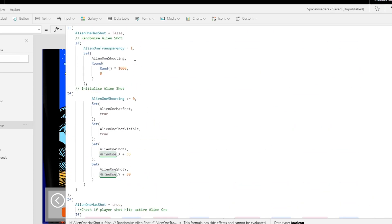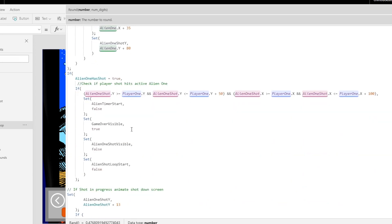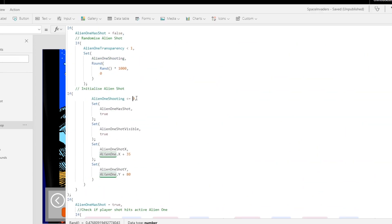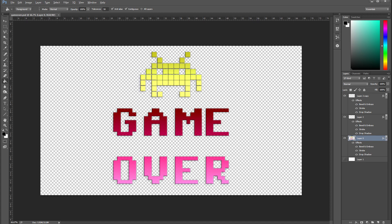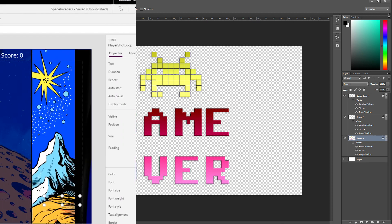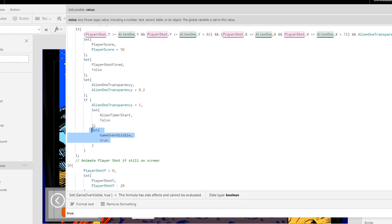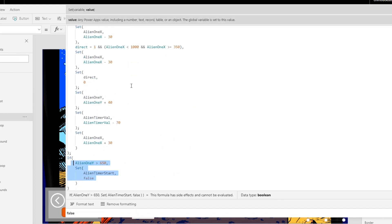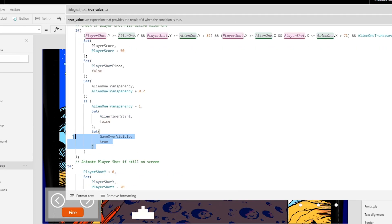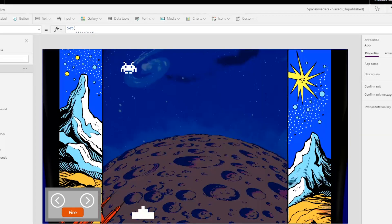There also needs to be a check to see if the alien shot collides with the player — if so, we need to end the game. I quickly knock up some end game graphics with the help of the internet and Photoshop, and set up the behaviors using variables to turn off the game loops and display the end game screen. I also remember to go back and add the end game behavior for when the alien is killed by the player.